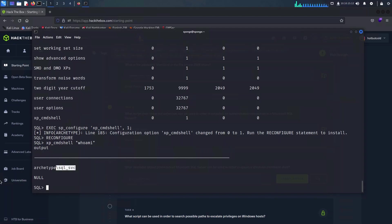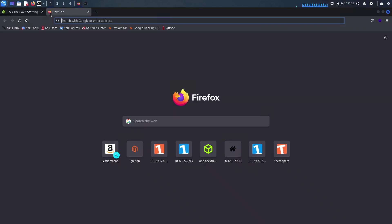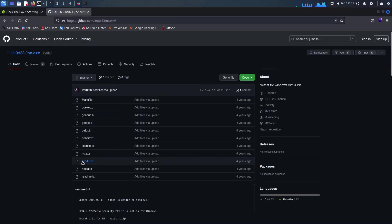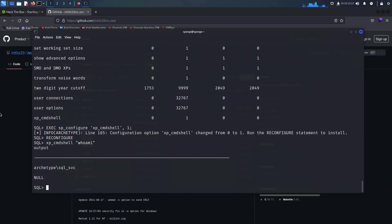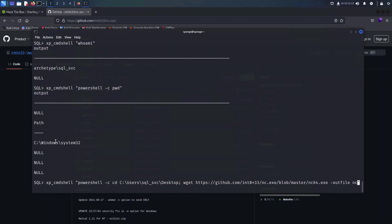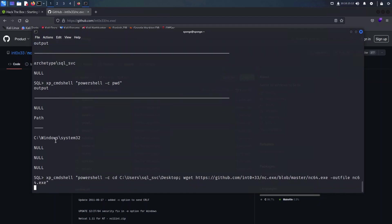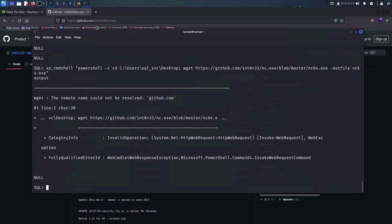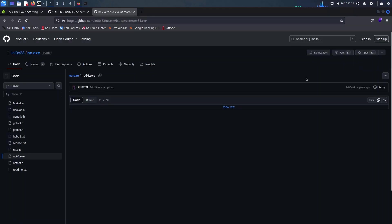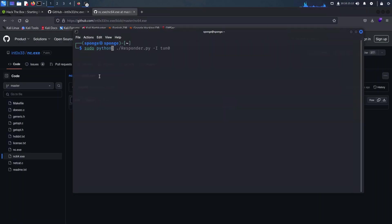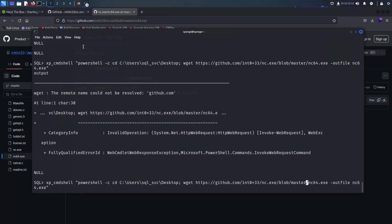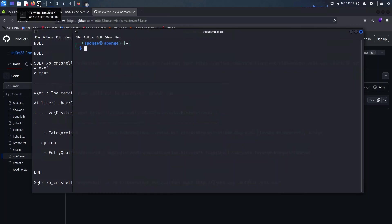For the next part we're going to try and establish a reverse shell connection to our machine, and I'm going to try and download the executable directly onto this particular machine. Unfortunately it failed because there is no name resolution, so I'm just going to go ahead and set up a web server and provide it from my machine directly. We will download it as shown here with my machine's IP address instead of the GitHub domain name.